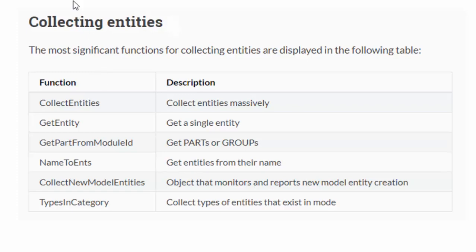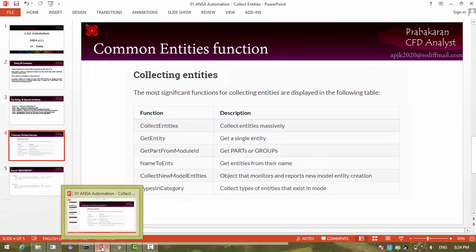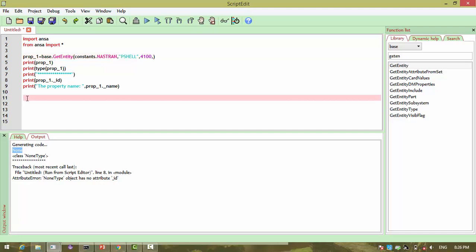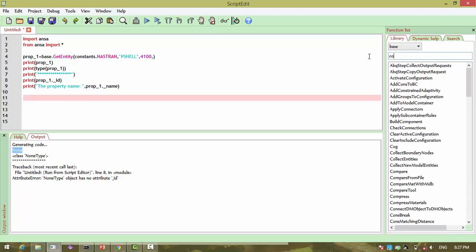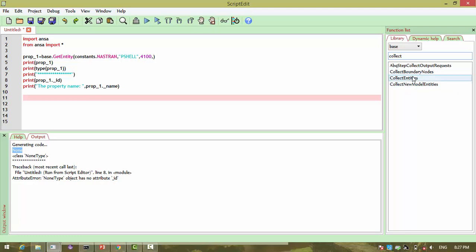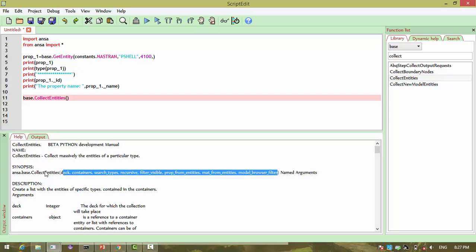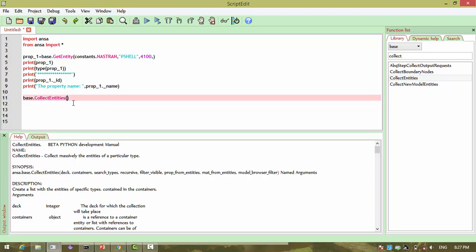These are the functions we commonly use. One function we have seen is getEntity, and we can collect a number of entities using the collectEntities function. We will see this now. If you type base.collectEntities and double-click, these are the parameters we need to pass as arguments. The first one is dec.